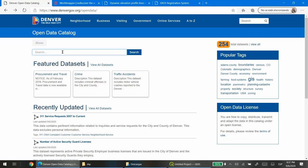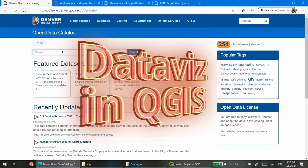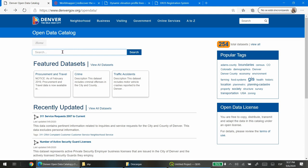Hello everyone. In the following video I will show you how to develop colorful visualizations using vector files and a digital elevation model. For the first exercise we're going to download a point dataset with the tree inventory of the Department of Parks and Recreation in the city and county of Denver. We're going to use the Denver open data catalog and look for the tree inventory.